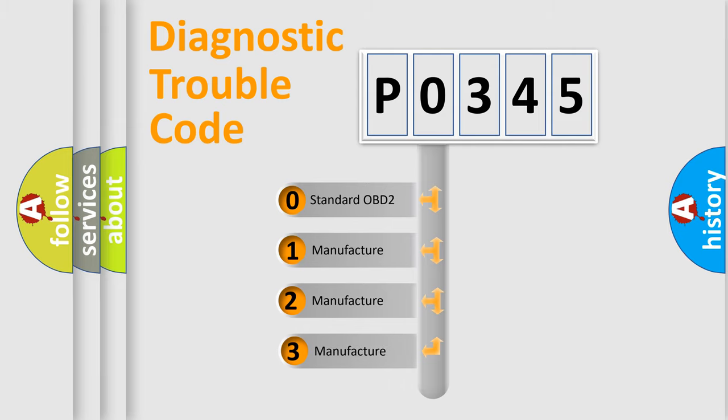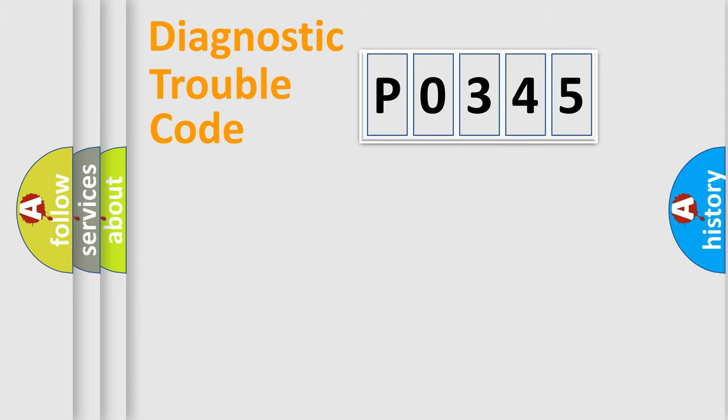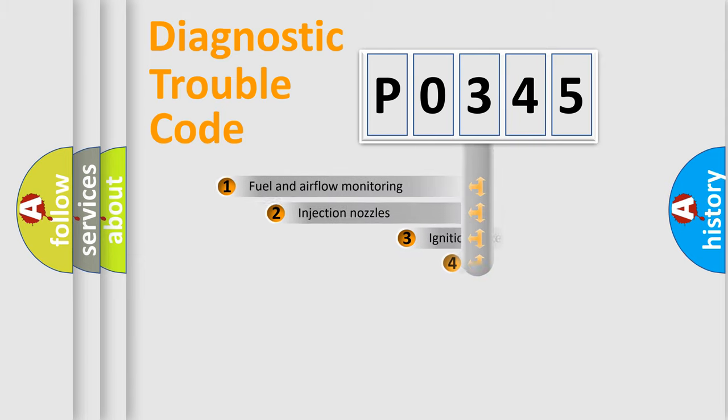If the second character is expressed as zero, it is a standardized error. In the case of numbers 1, 2, or 3, it is a more prestigious expression of the car-specific error.